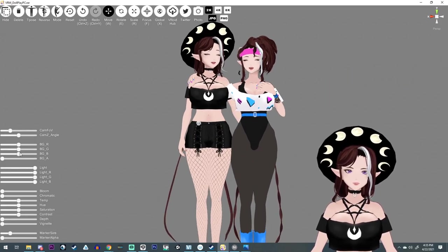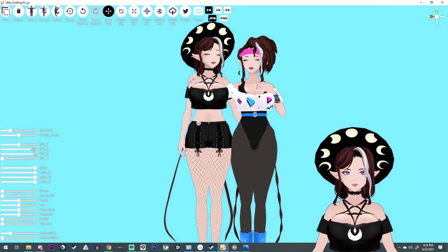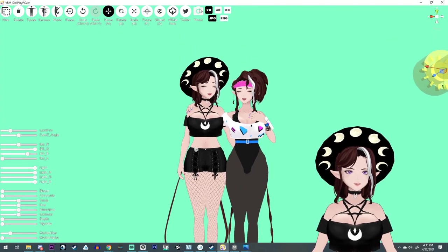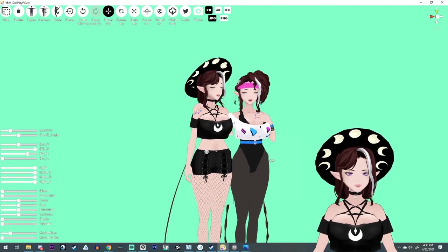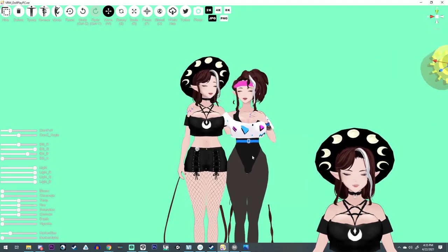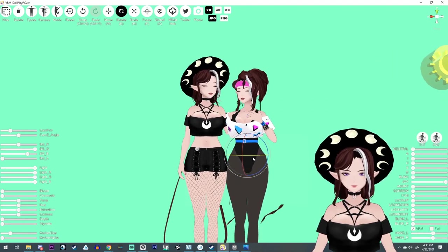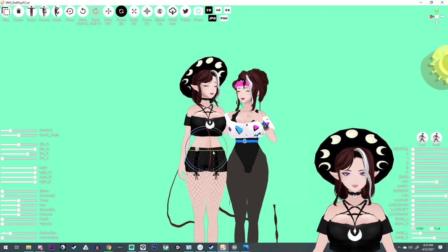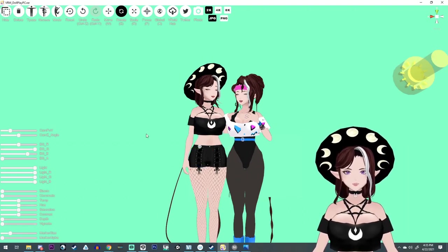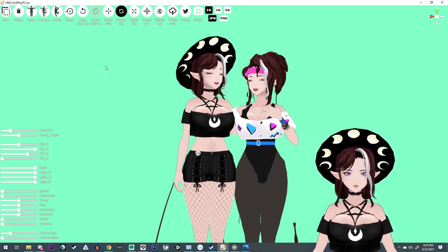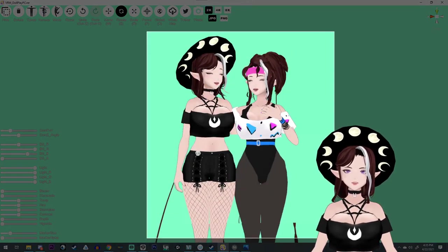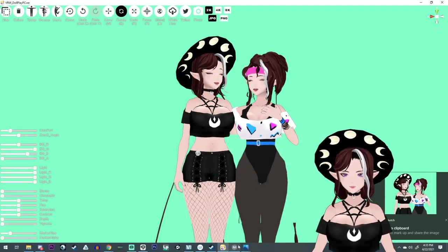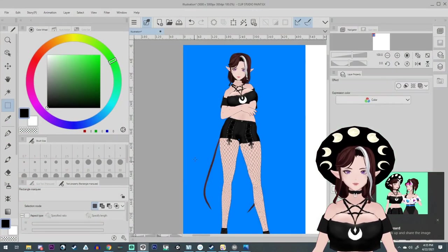And then I just adjust the background color to whatever I want it to be. The photo thing doesn't seem to work too well for me. Like it makes it sound like it made a photo, but I don't know. I have trouble with it. It doesn't seem to like jive well. So what I usually do is again, the window shift S and then I'll just grab like what I want and then open it over in my art program.